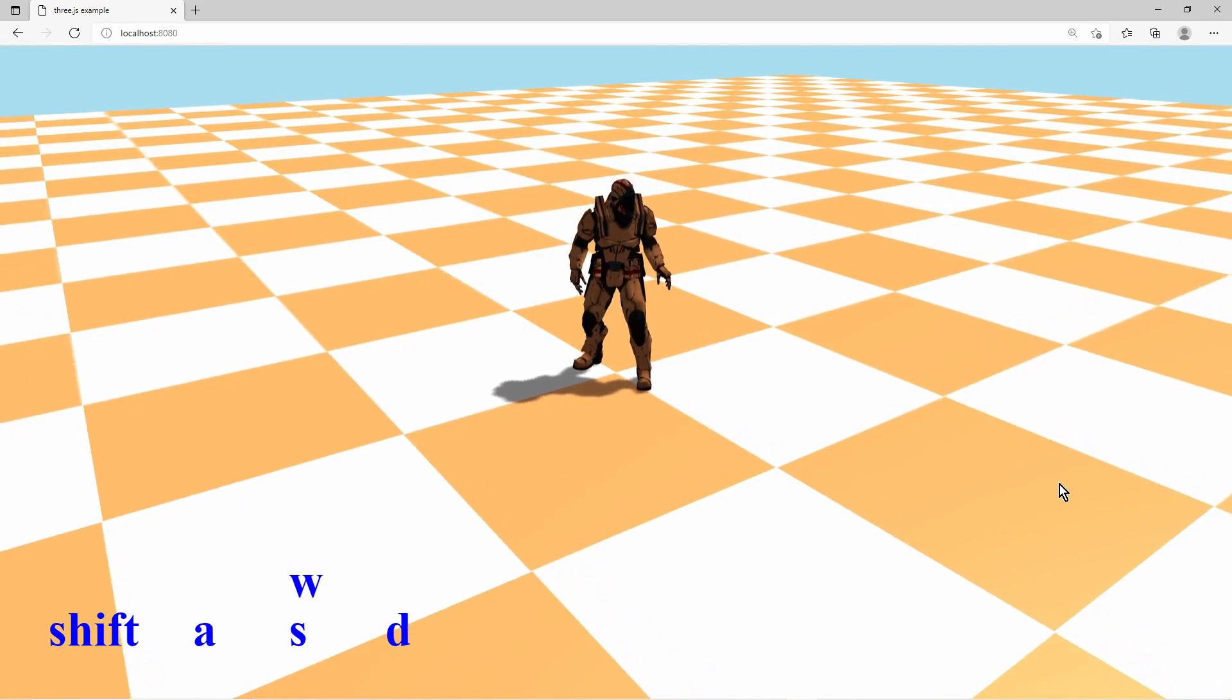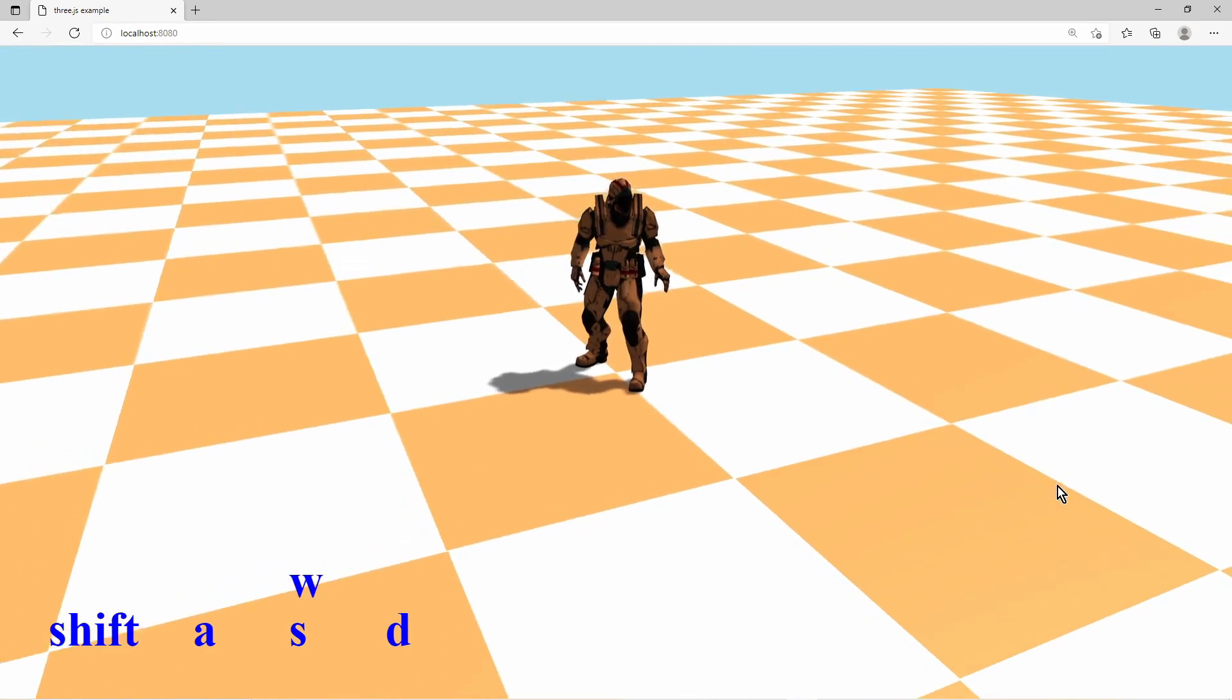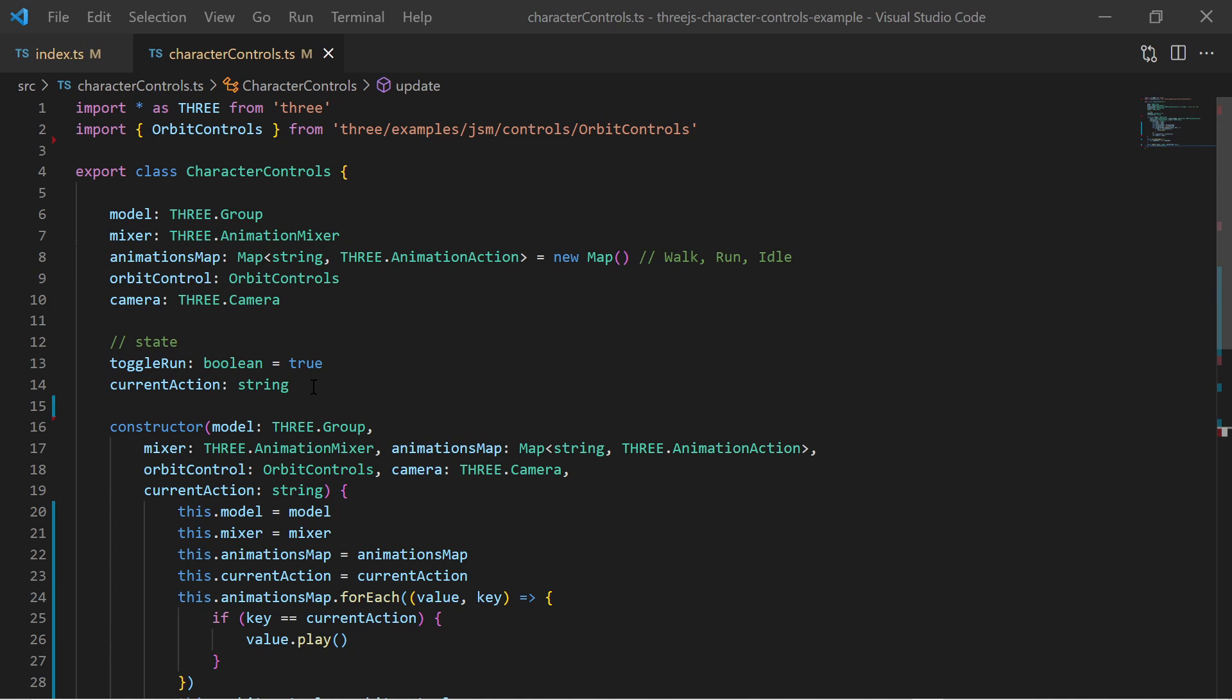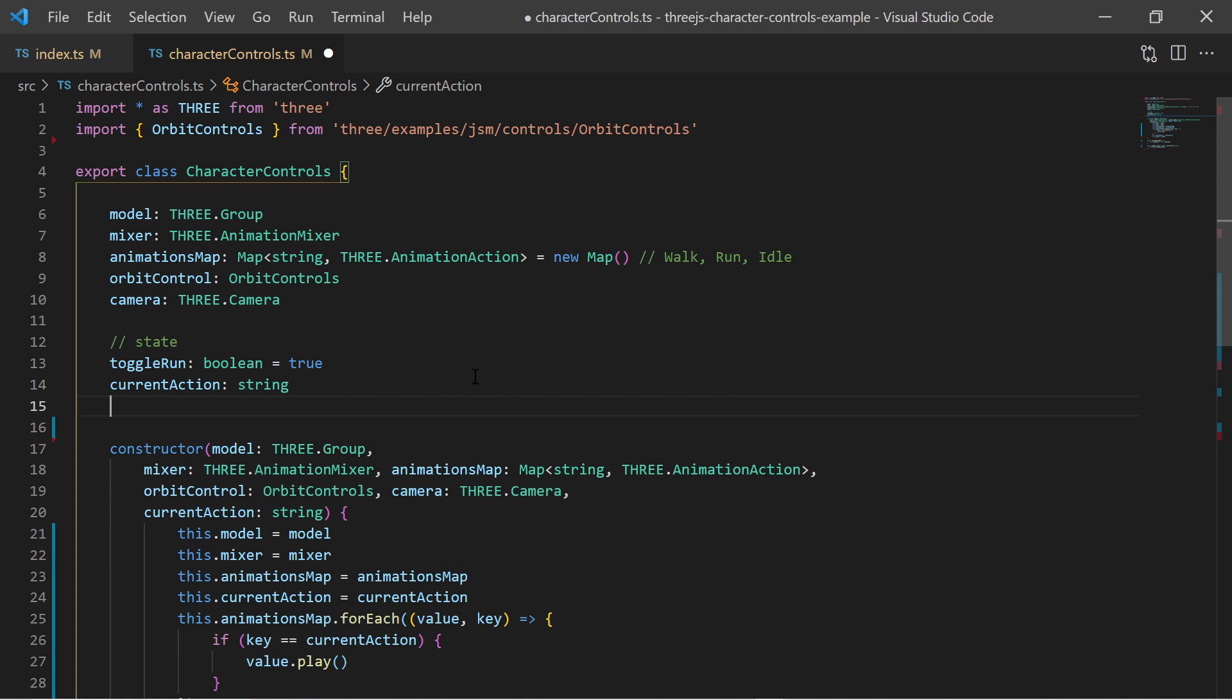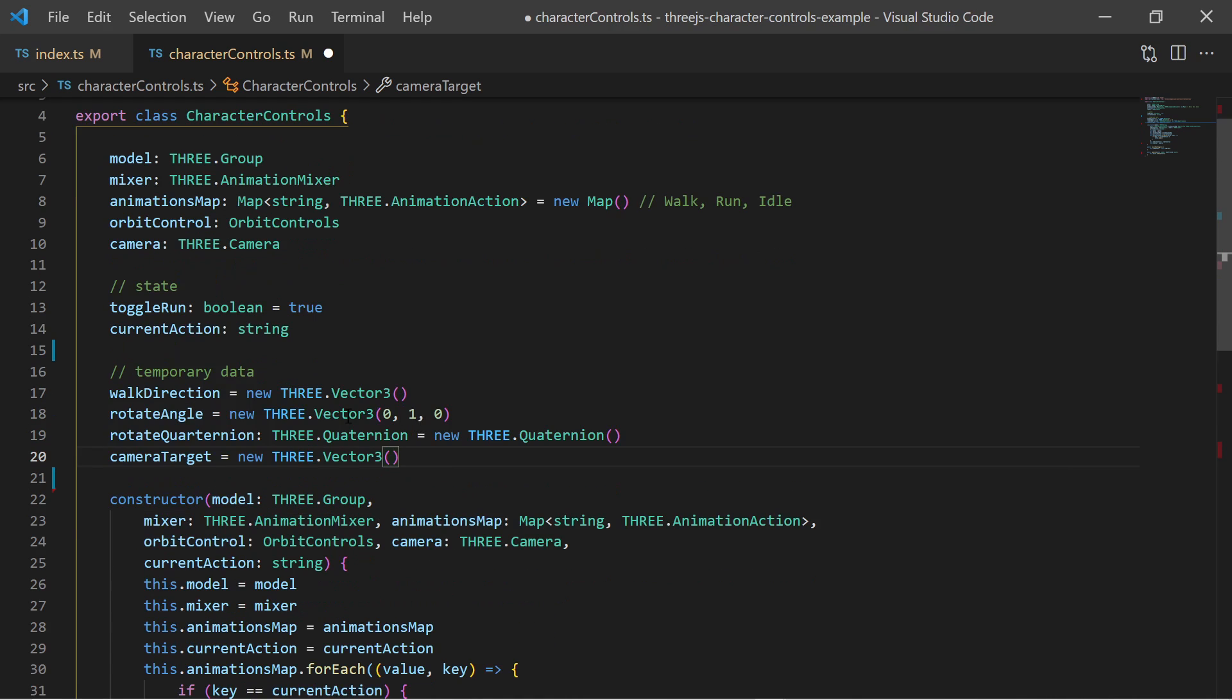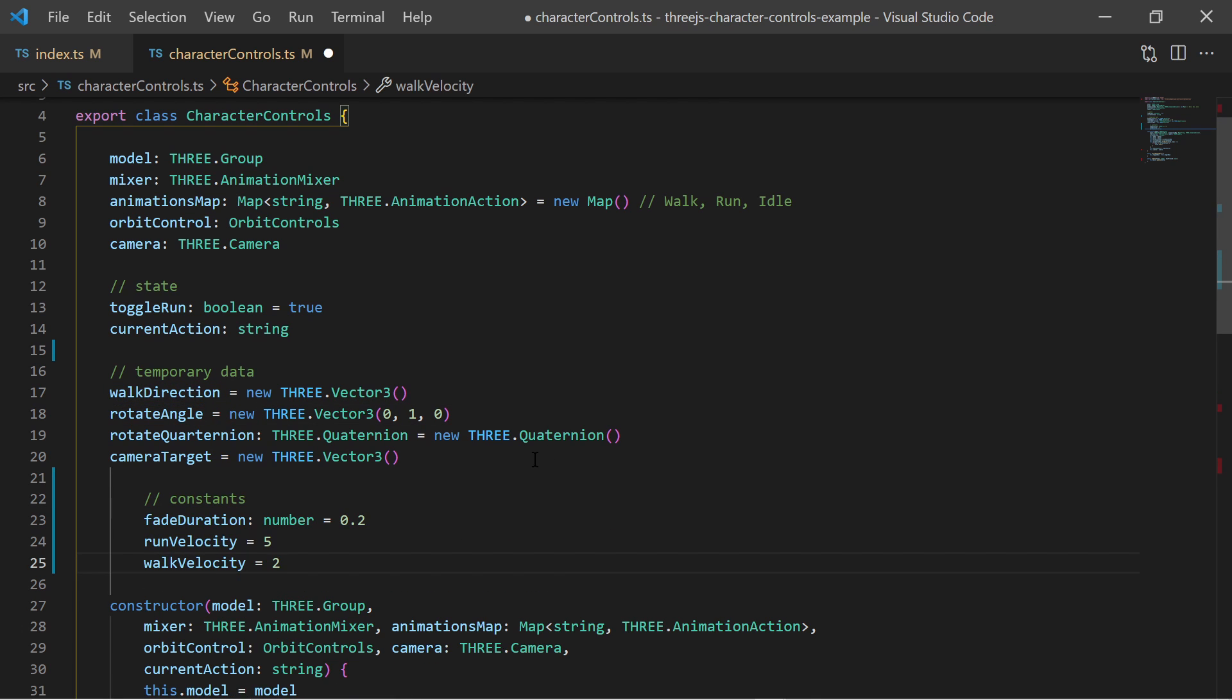Finally we can focus on implementing the state transition and movement of the character. I have added some 3D vector and Quaternion variables for math calculations. And constant values for fade duration as well as run and walk velocity of the character.